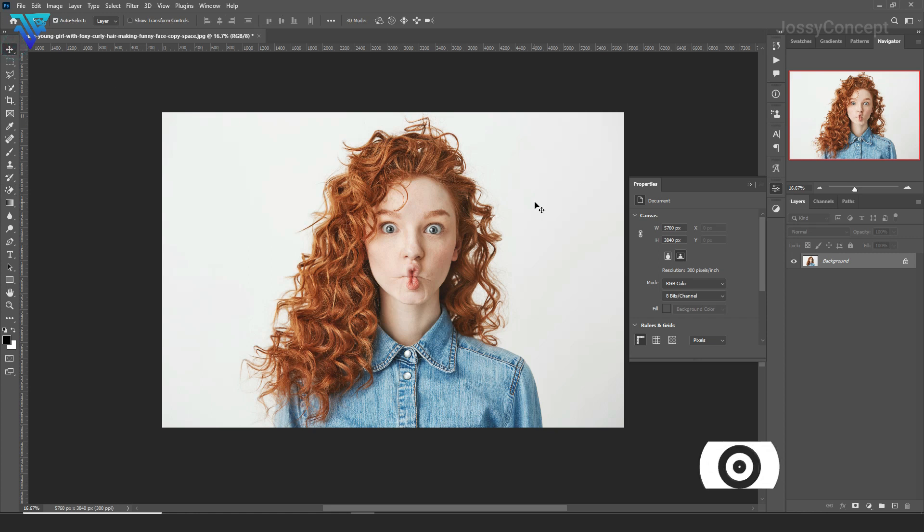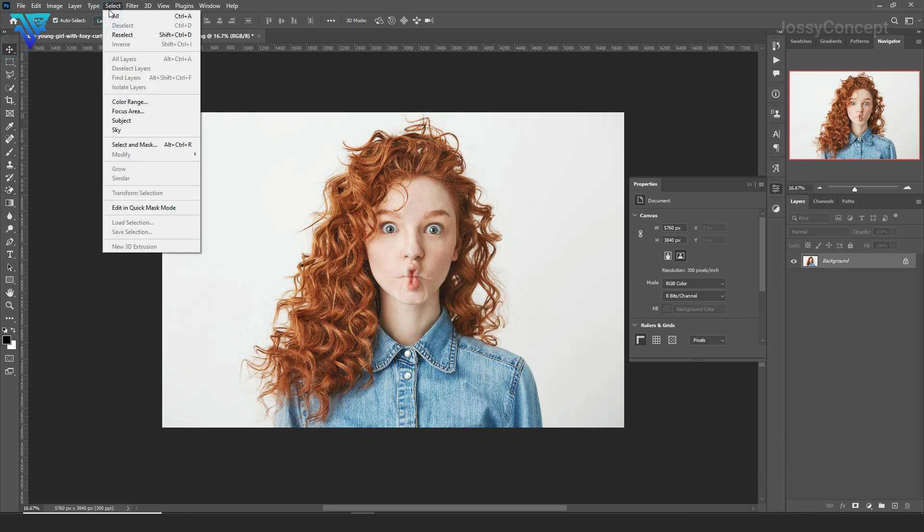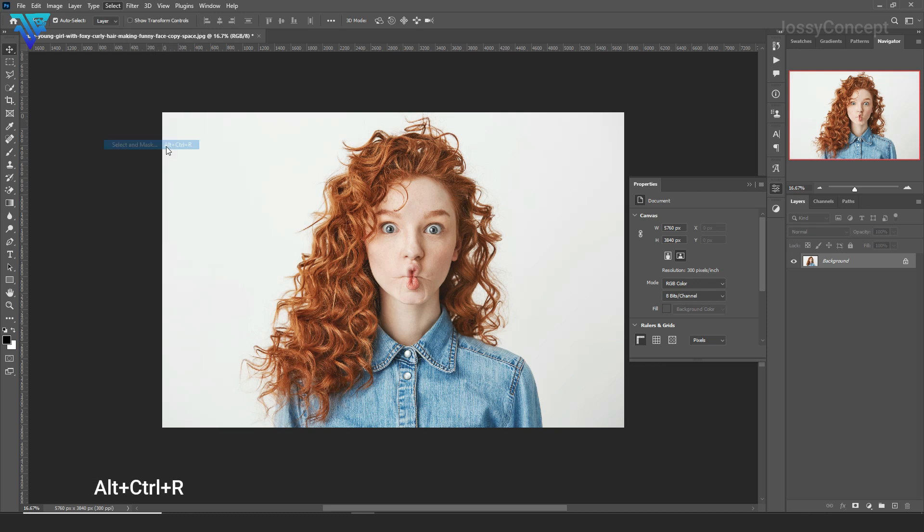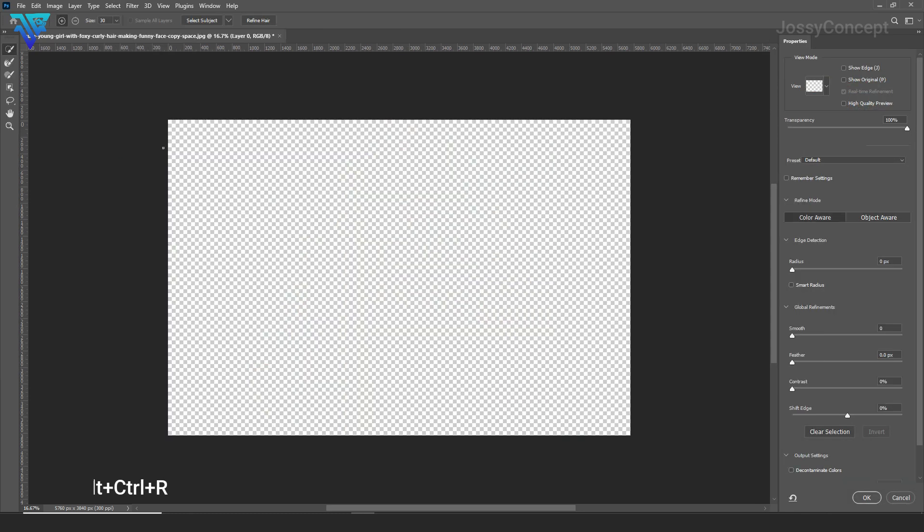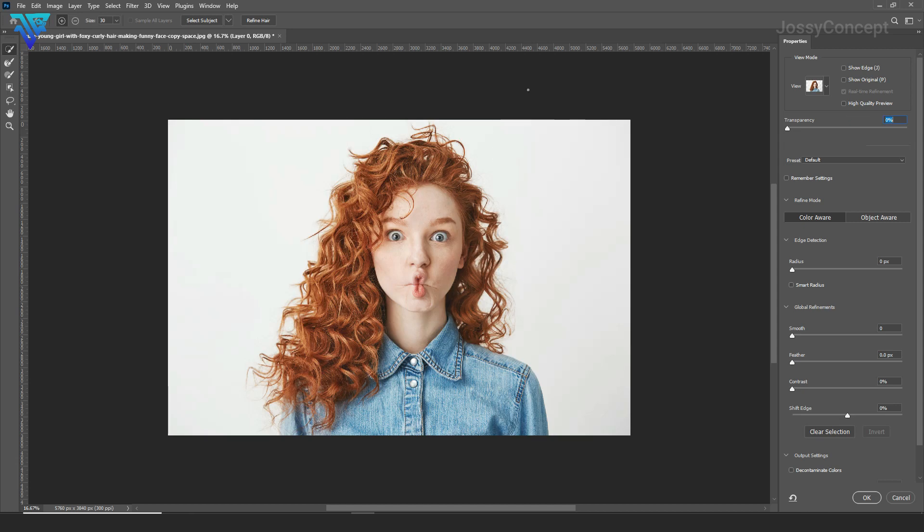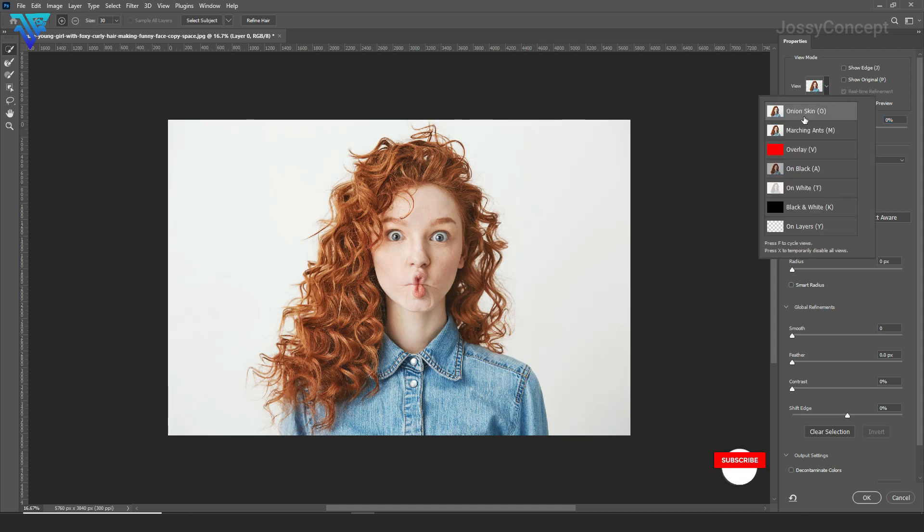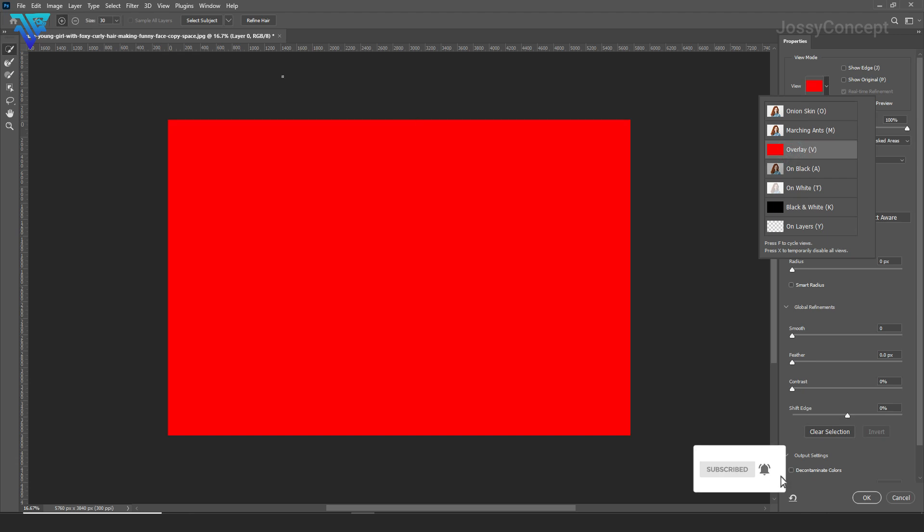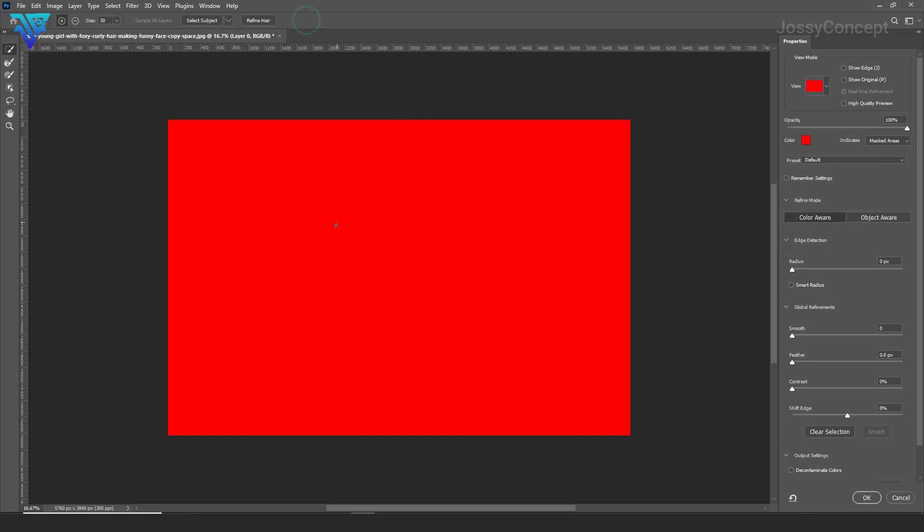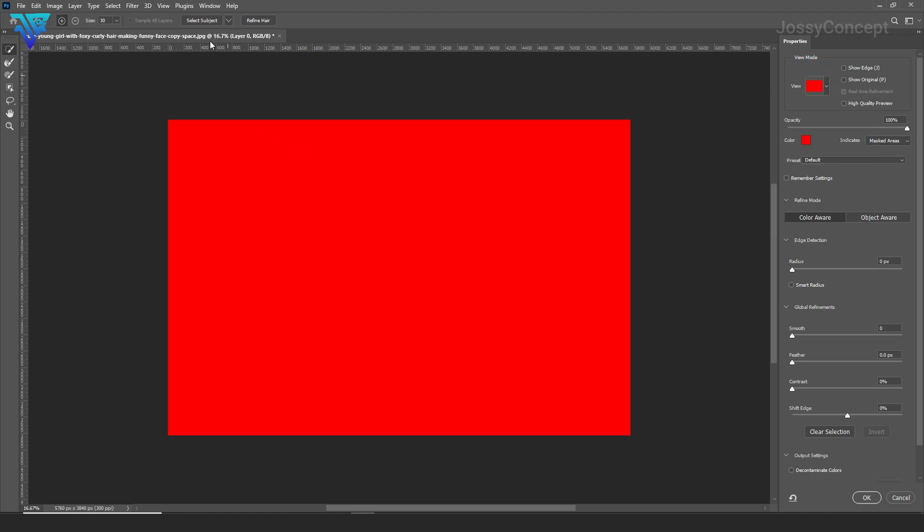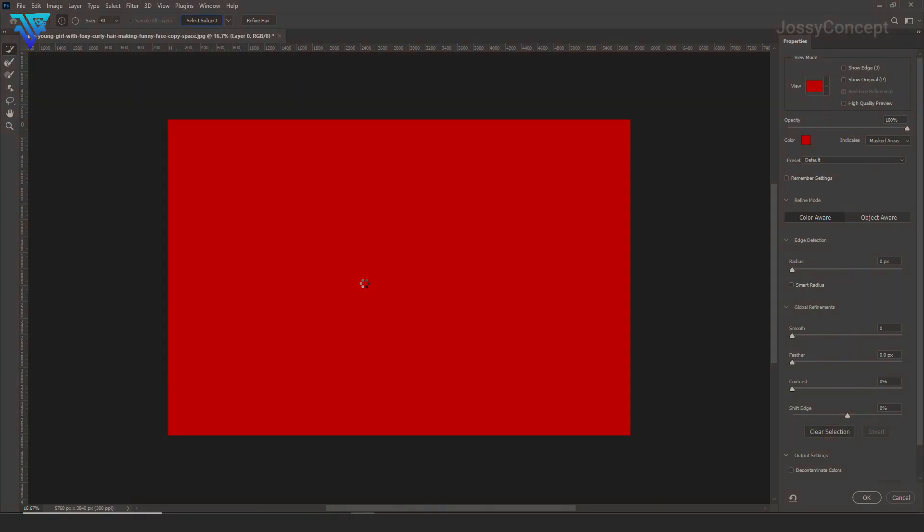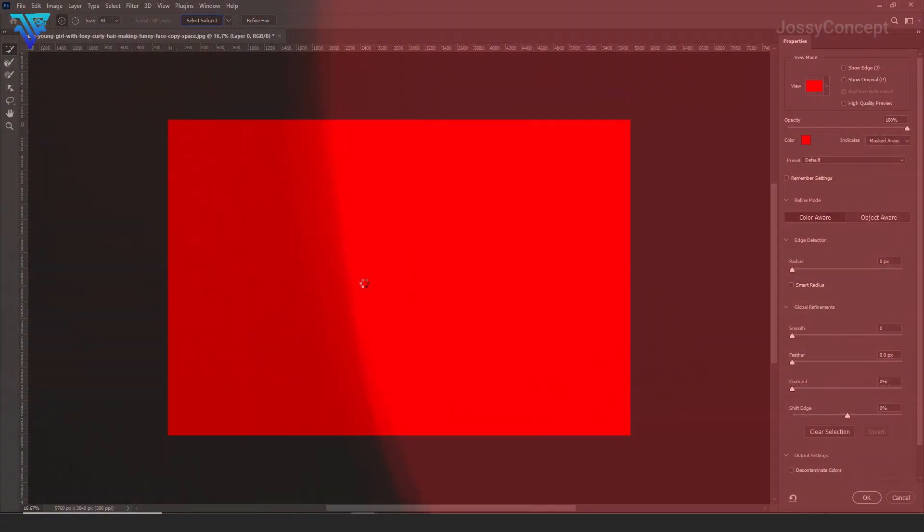First of all, this is our image. Select your layer here, then you go to Select and Mask, or you can press Ctrl+Alt+R. Then you go to your View, the Overlay, which is V. This overlay helps you to see the hair strands. When you go to Overlay, you come over here to Select Subject. So you select your subject. Let's wait to load.